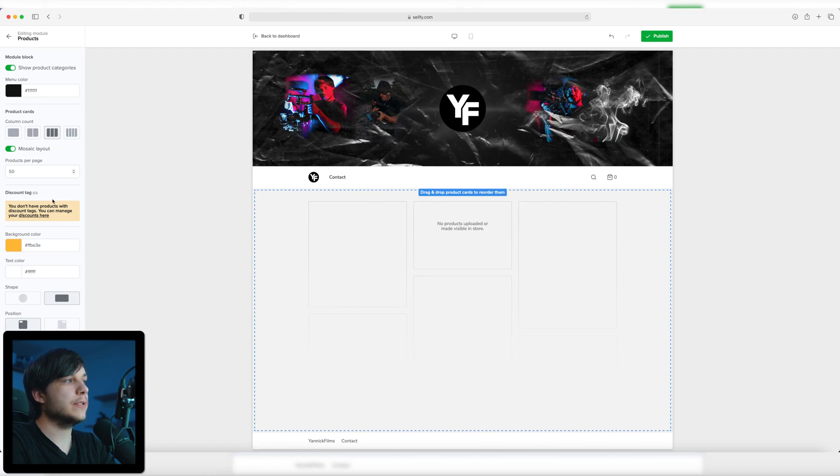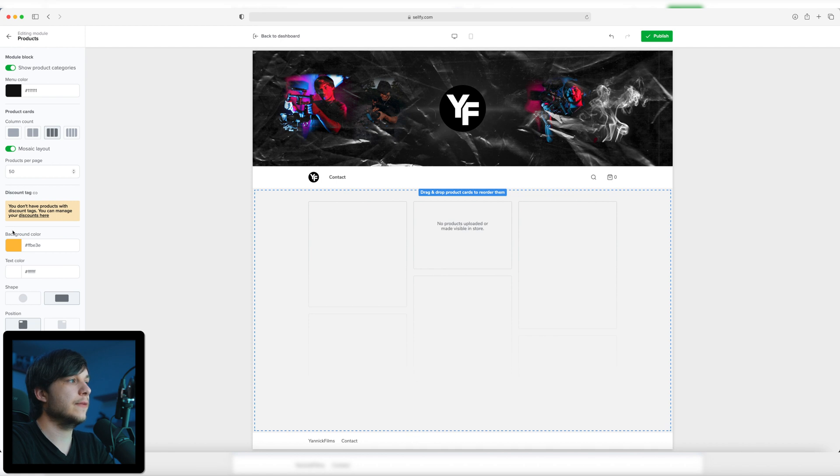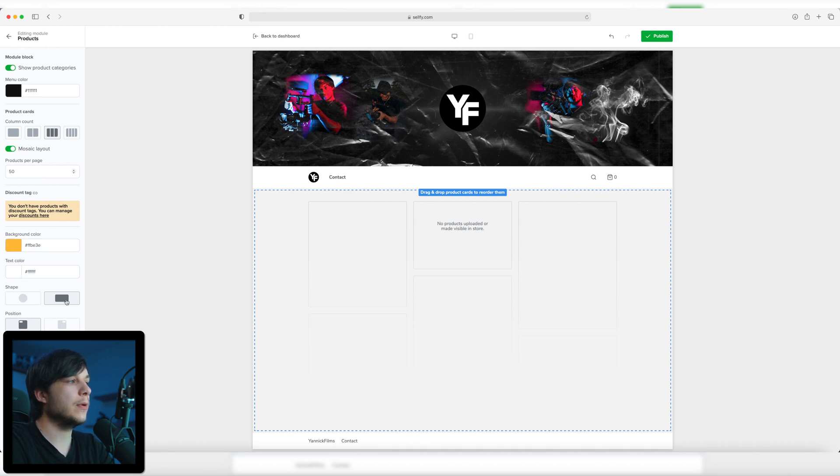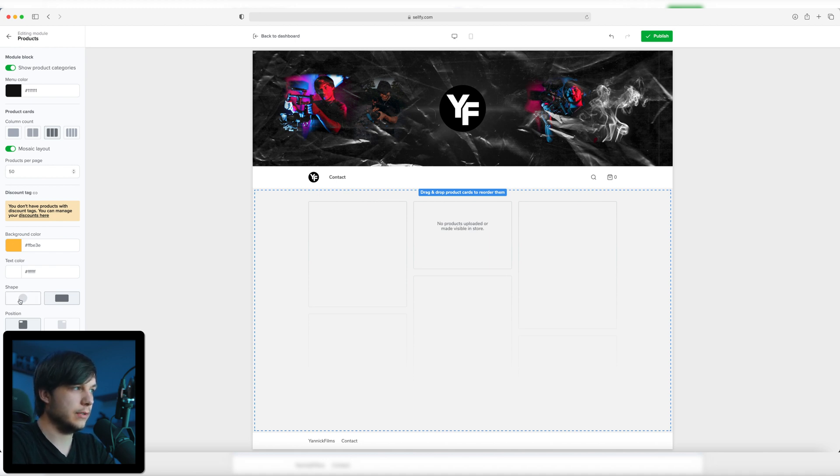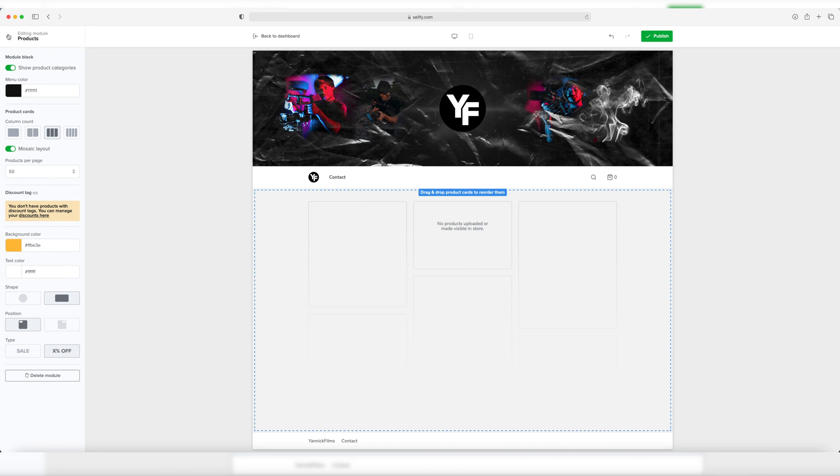You can manage the discount tags here, but we don't have any products right now, so this is obsolete for now. You can edit the background color, the text color, the shape of the products, but I think a rectangle is way cooler than a circle. You can edit the position and the type and that's it for this module.